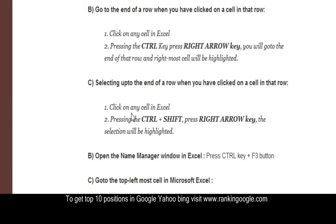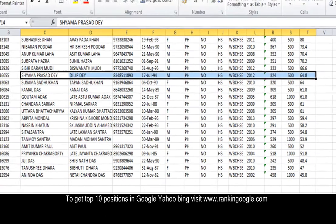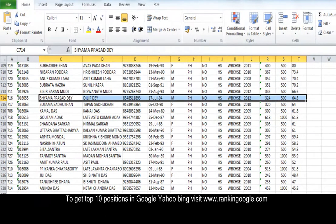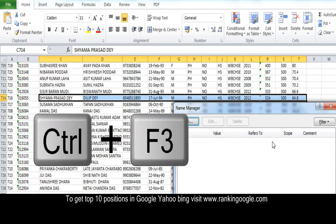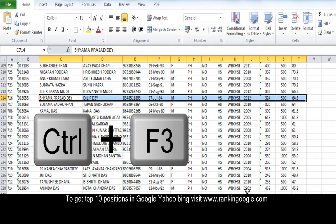Next, open the Name Manager window in Excel. There is a Name Manager — I don't know whether you know it or not. Just press Control and F3. Pressing Control and F3, the Name Manager window will open just like this. I am closing it.